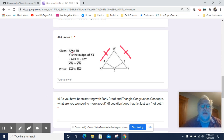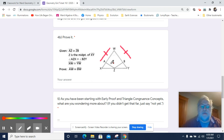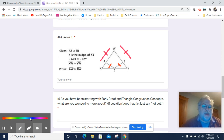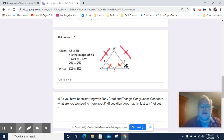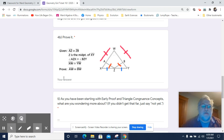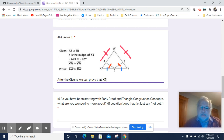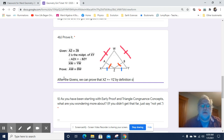So let's see what information we have. We know that AZ is congruent to ZB. We also know that Z is the midpoint of XY. If that's true, then we know that we can prove that XZ and YZ are congruent. So after the givens, we can prove that XZ is congruent to YZ by definition of a midpoint — the midpoint bisects XY.